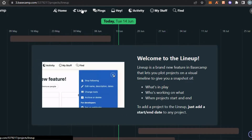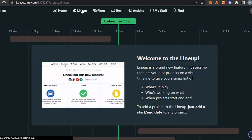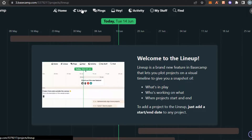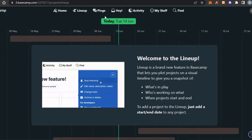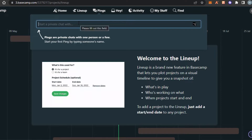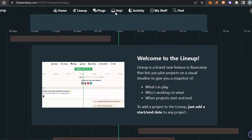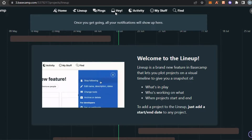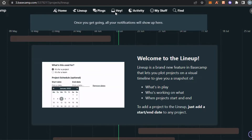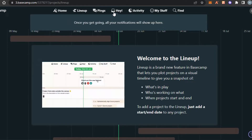In Home you get access to all of your things on Basecamp. Then we have Lineup — Lineup simply means automating your work, showing what's in the queue for you. Then we have Pings — Pings simply mean that you can privately message one of your team members. And we have the Hey option, which is where you get all your notifications.